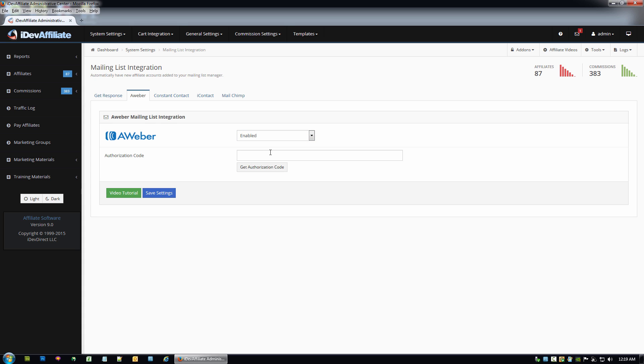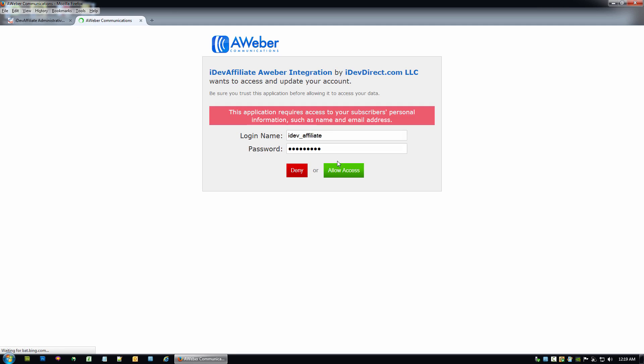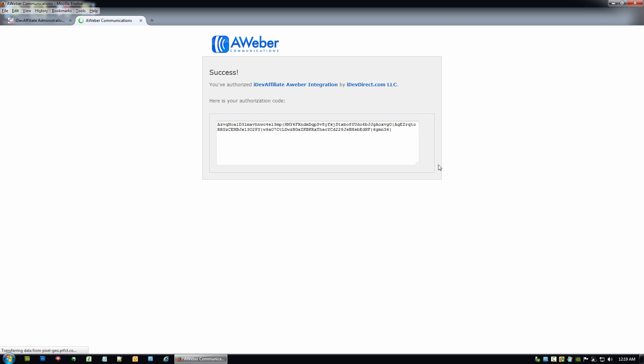Now in order for the connection to be made between iDevAffiliate and AWeber, we need to get an authorization code from AWeber. So just go ahead and click this button here. That'll open up a new window. It should already have your username and password populated. If not, go ahead and plug it in.